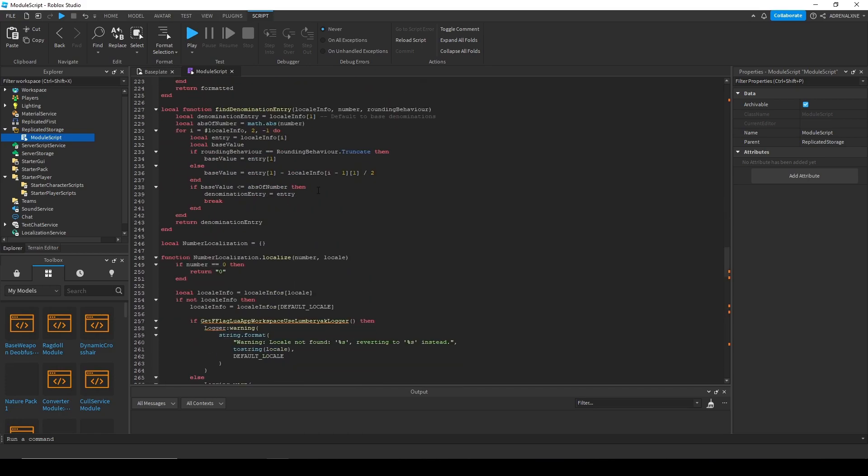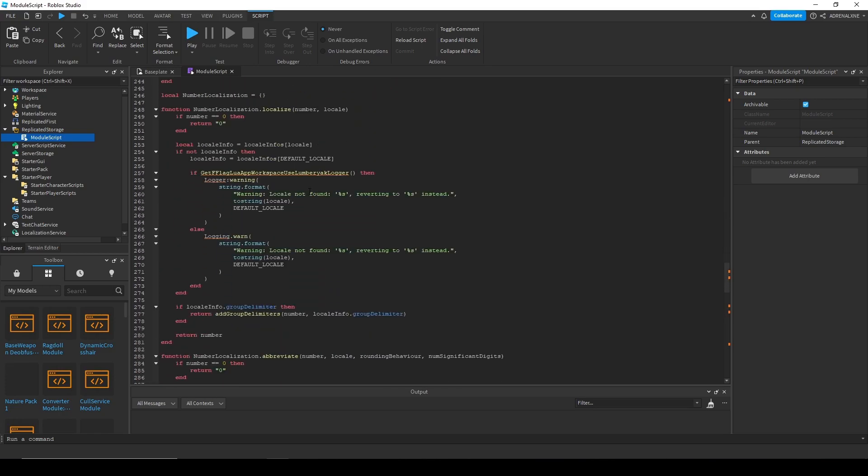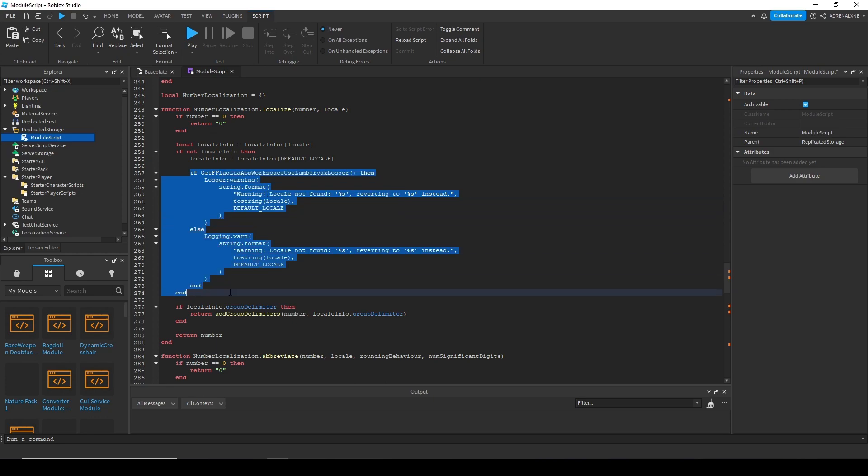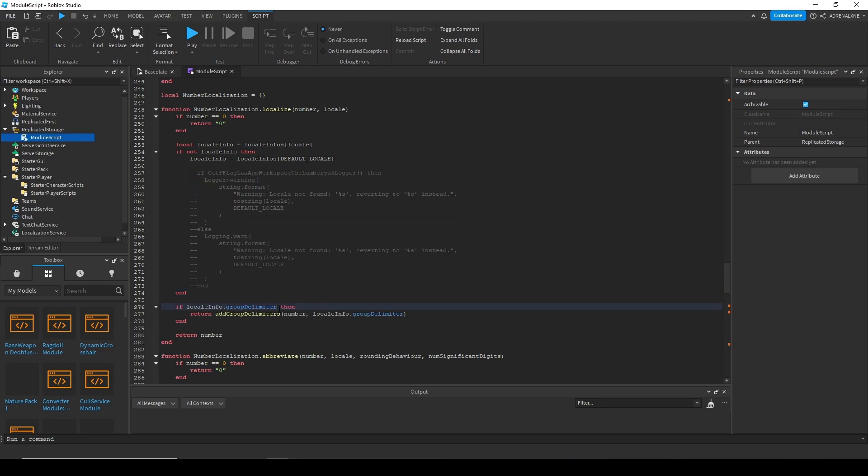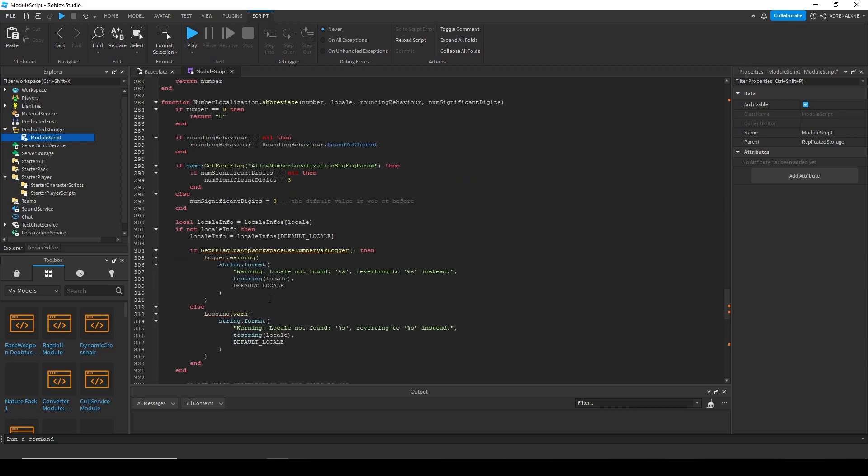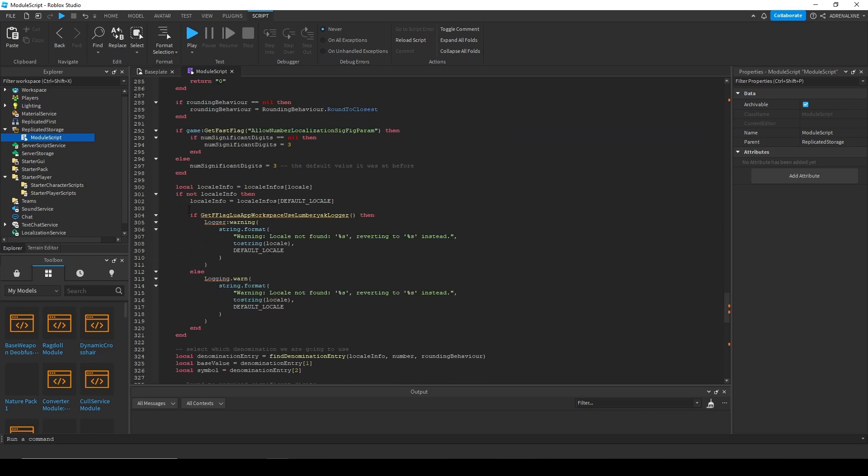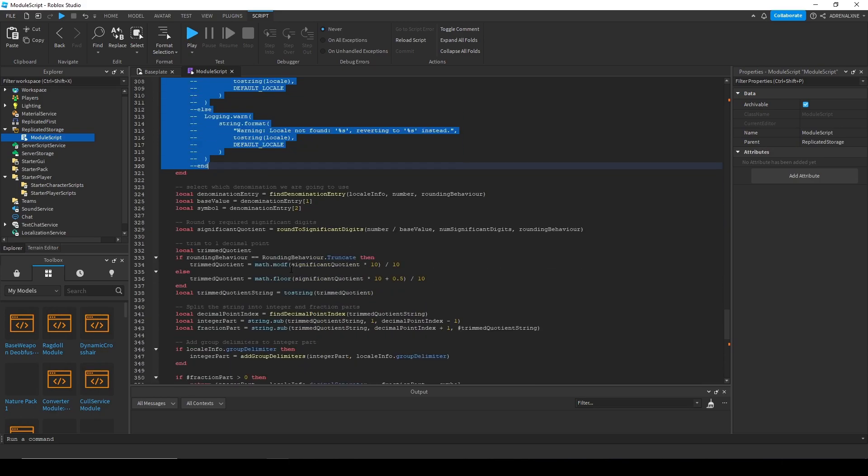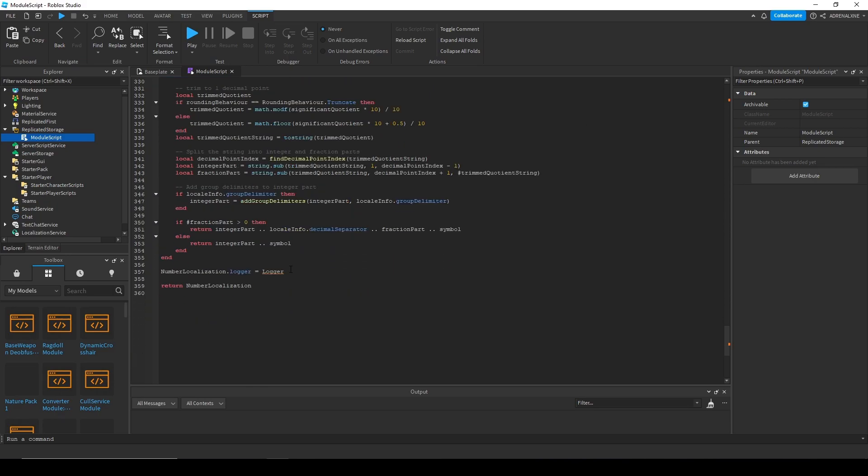And then we're going to go down to the fast flags on line 257. Just comment out this entire if statement right here or delete it all, doesn't matter. And then comment out this other if statement down here with the logging at line 304. And then comment out the logger at the end.